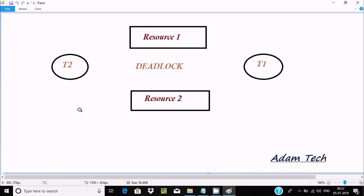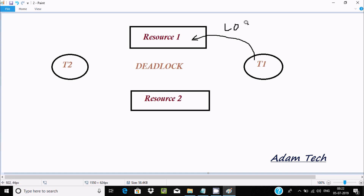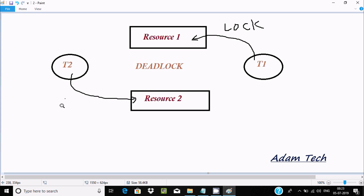In this video I'm going to discuss what the deadlock situation is in Oracle database. Suppose transaction one is going to access resource one — resource one is free, so it will be accessed and locked by T1. After that, transaction two tries to access resource two, which is also free, so it can be accessed and locked by T2.